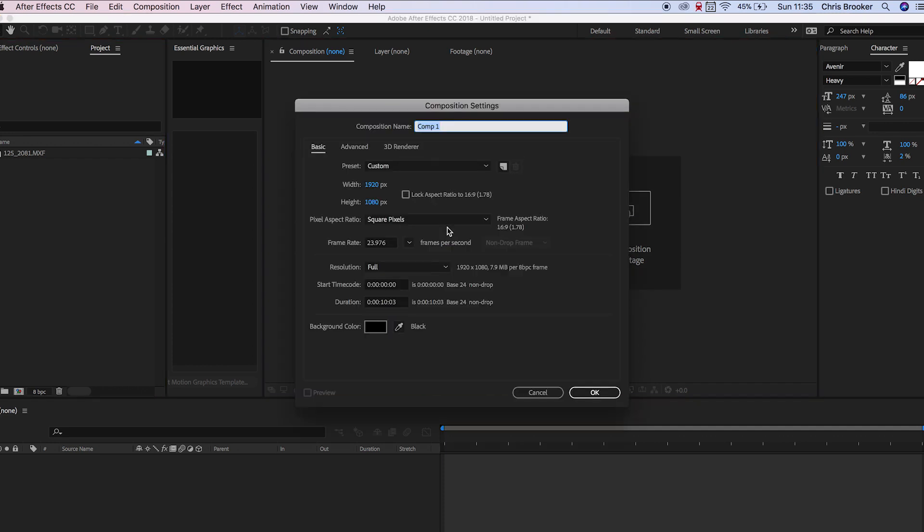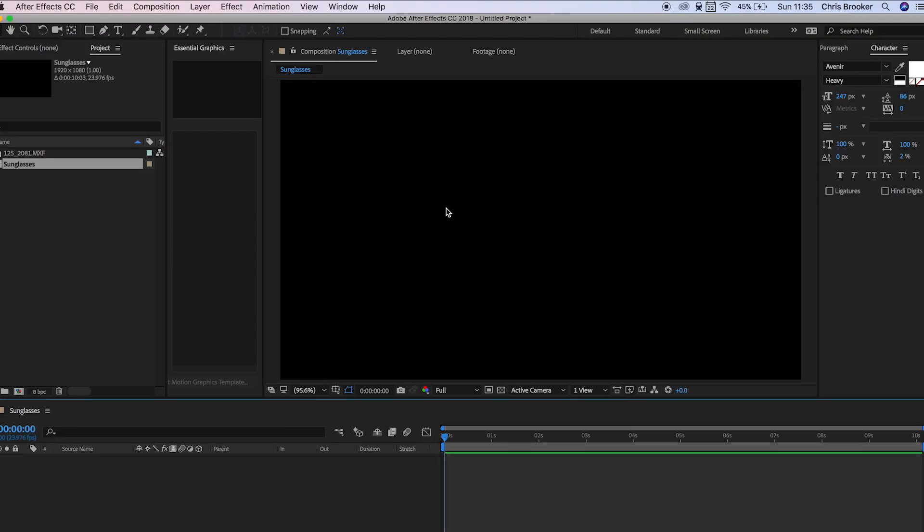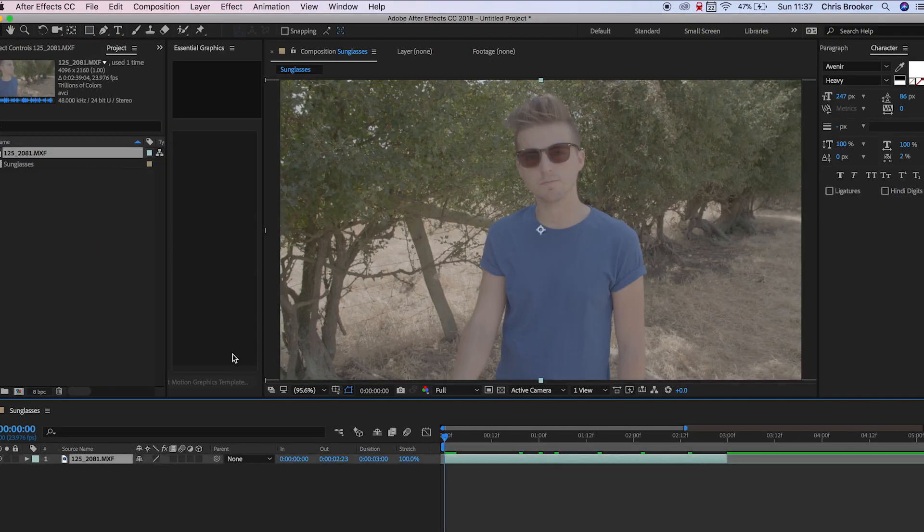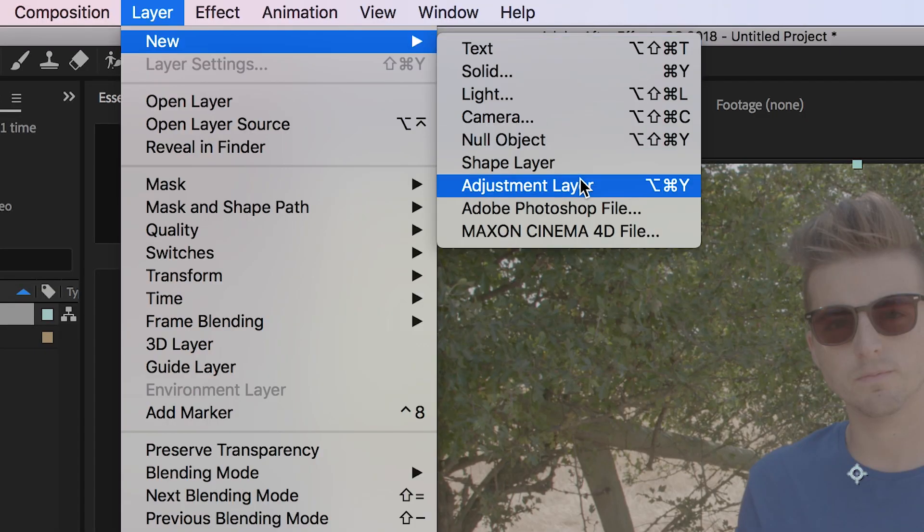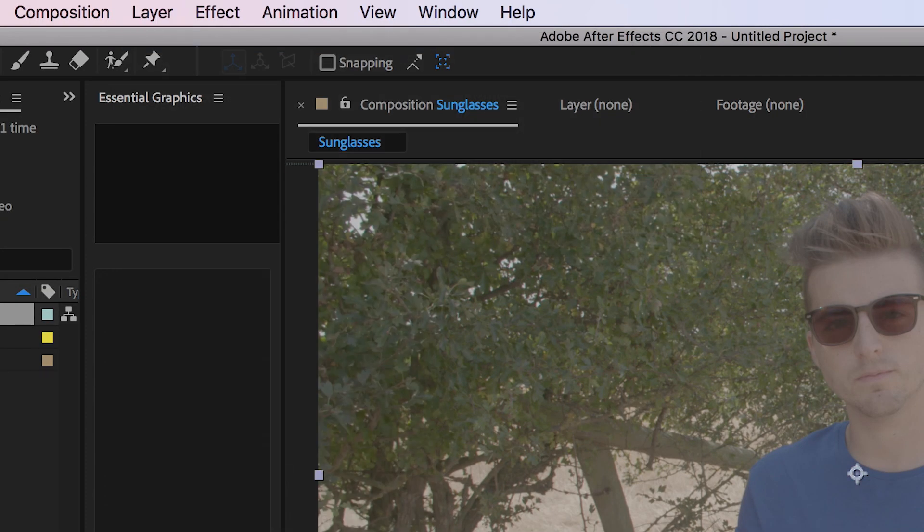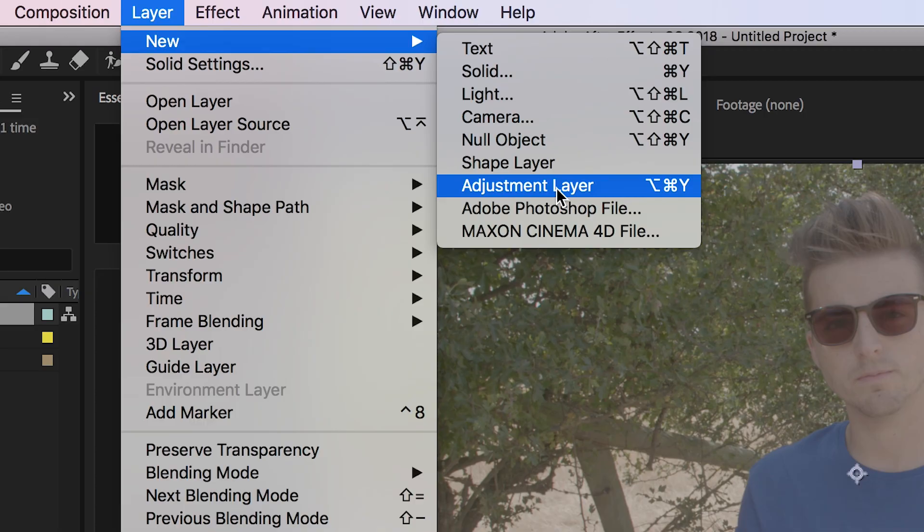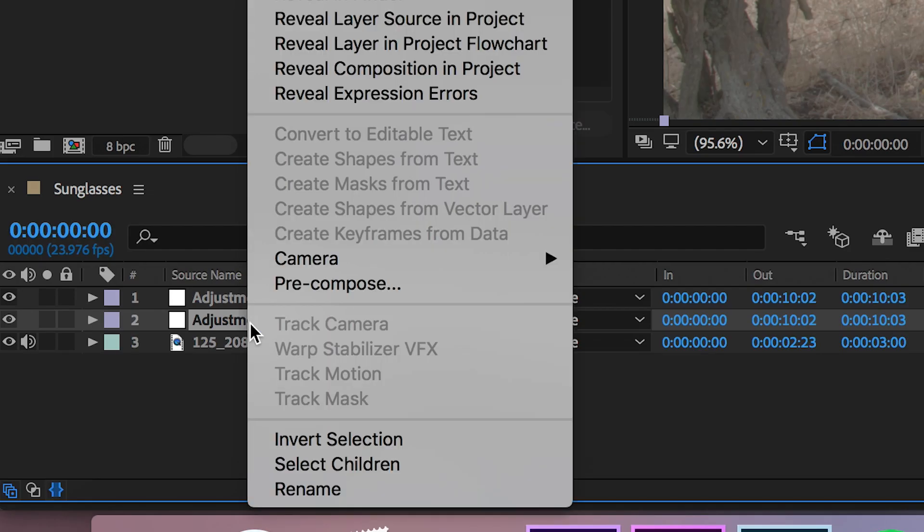Once we're inside Adobe After Effects we want to create a new composition we'll rename this sunglasses and make sure that is 1920 by 1080. From here we want to import our footage onto the timeline and create a new adjustment layer. Then go up into layer new adjustment layer and we want to do this two times so we have two adjustment layers.